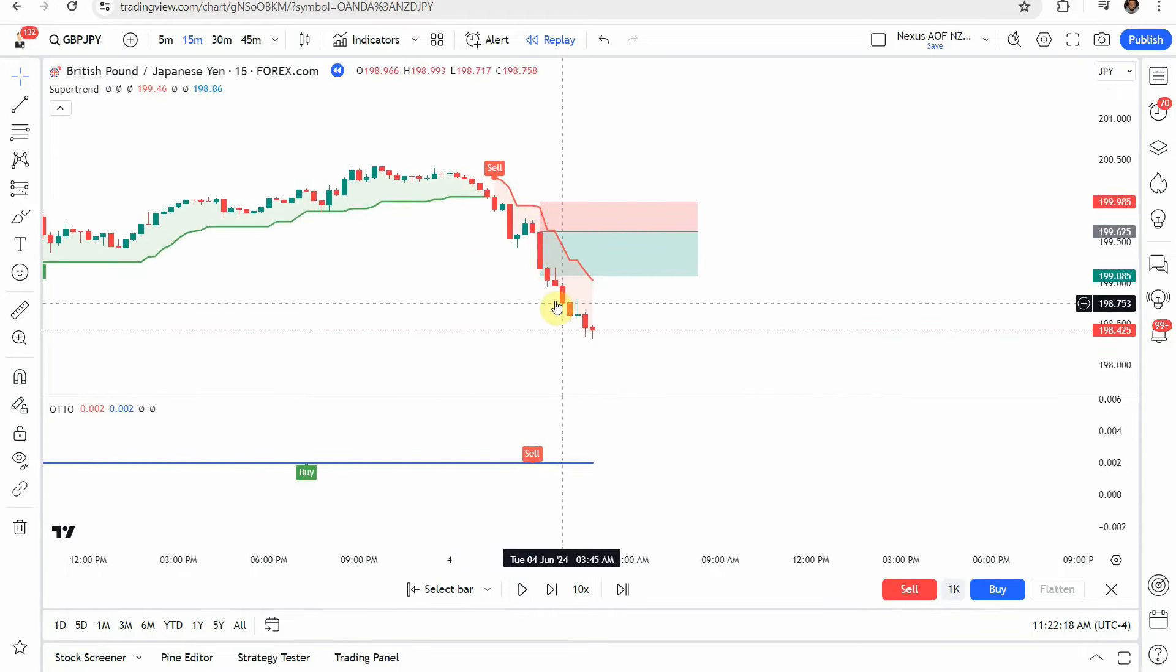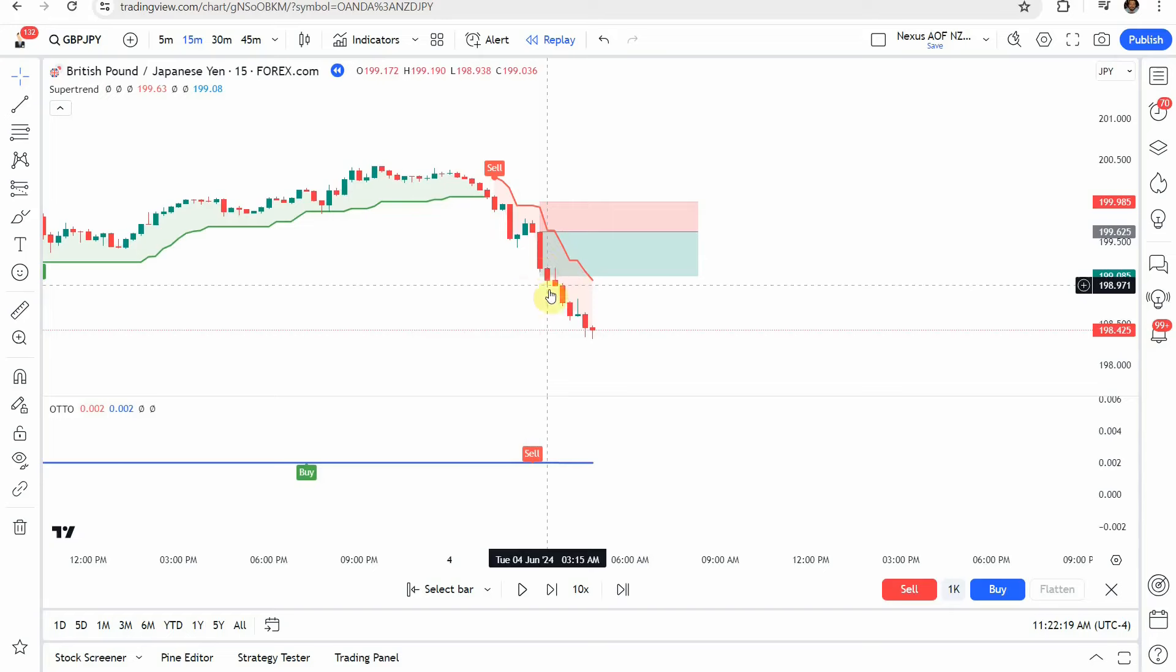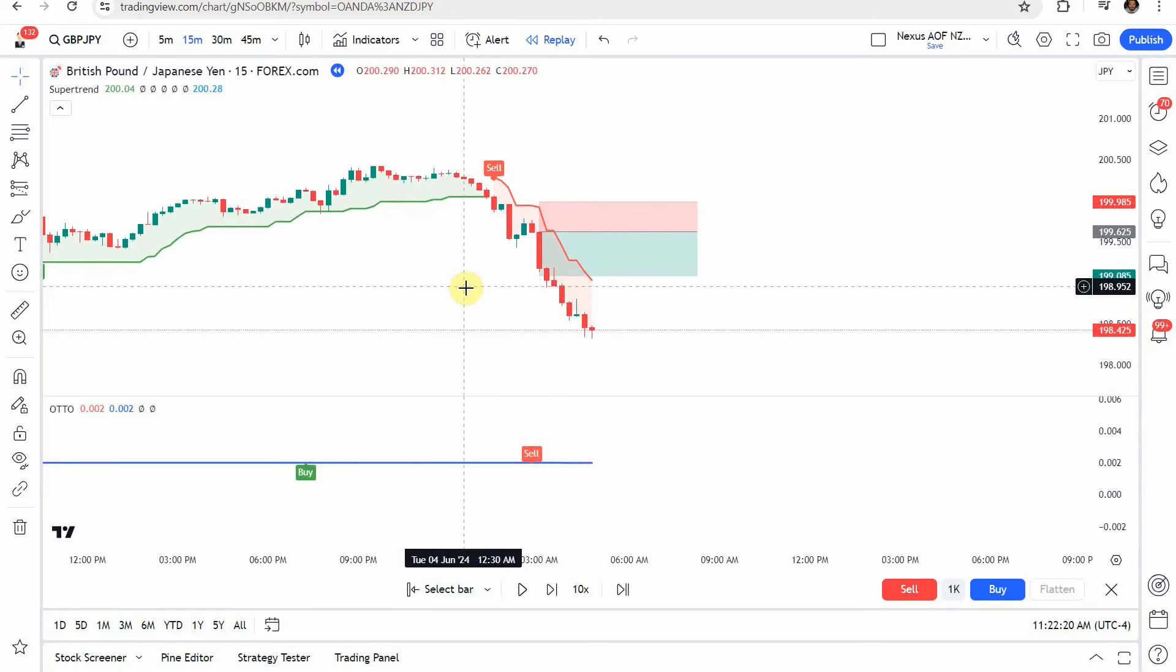You see, pretty much instantly we get a nice push to the downside getting us to our take profit.